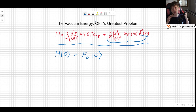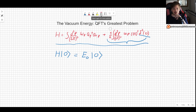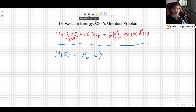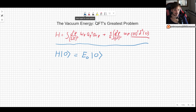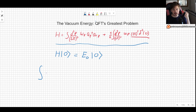To understand where this problem comes from, let's look at the factors inside this integral. The most important one is the Dirac delta. So let's begin to study it by looking at the Dirac delta in its definition.